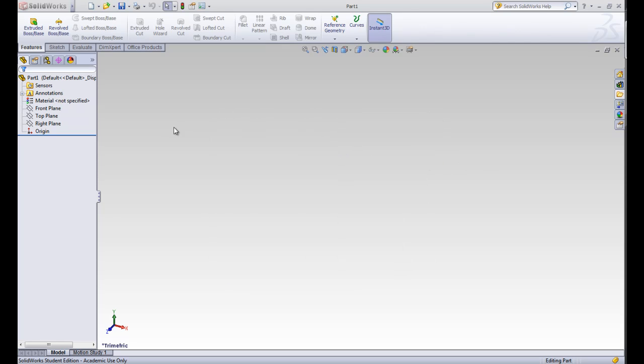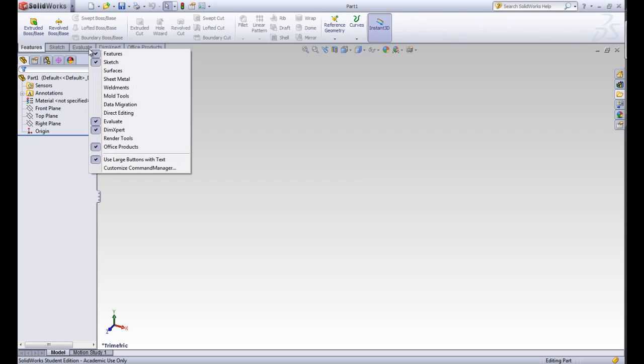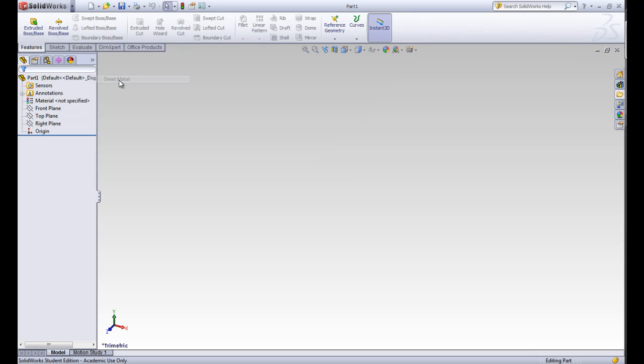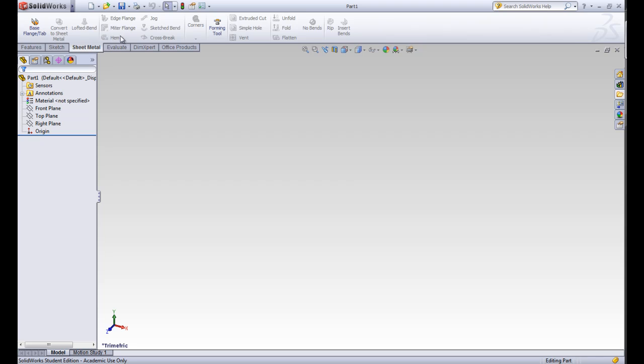Let's start with the command manager. You can see under the command manager that there's a lot of different tabs. If we right click we can see all of the tabs that are available for us. Let's say that we work a lot in sheet metal. If we add the sheet metal tab, we have all the sheet metal tools available for us.